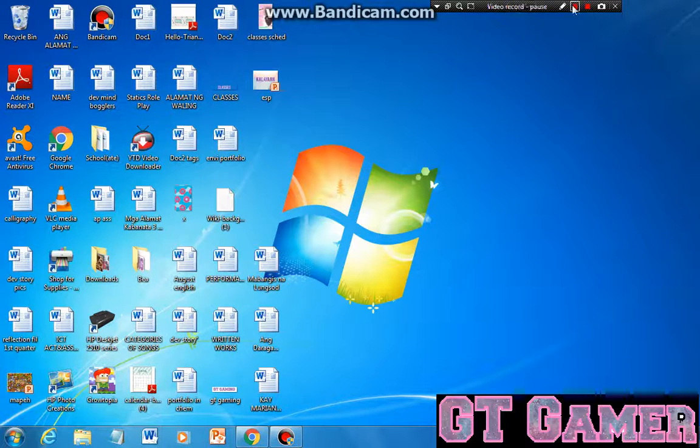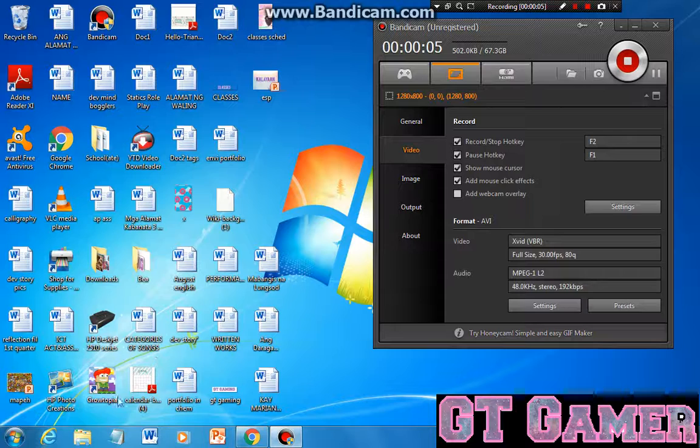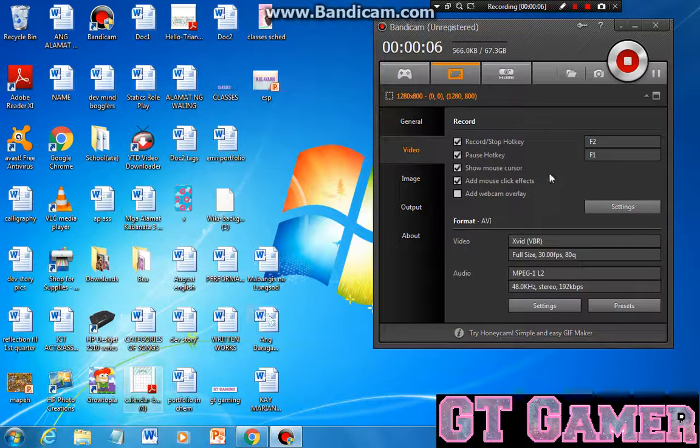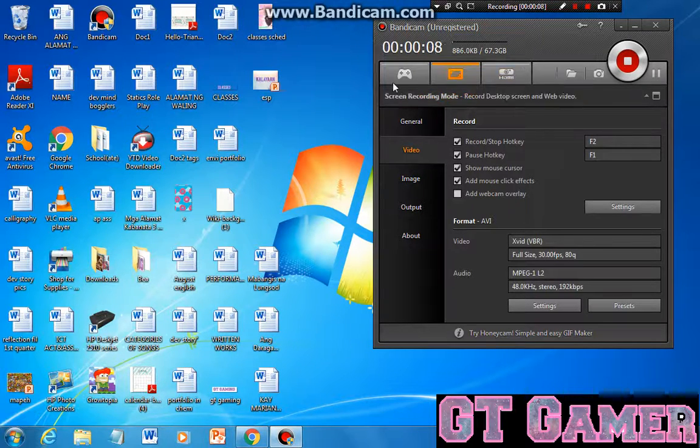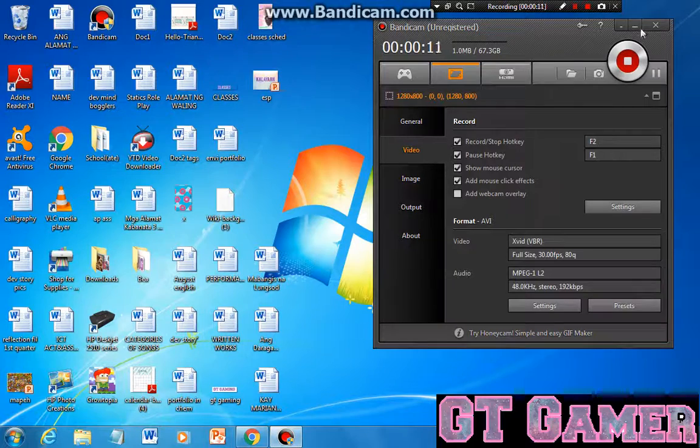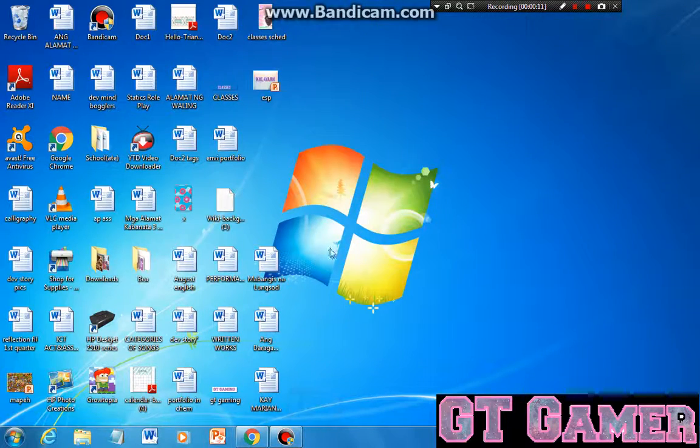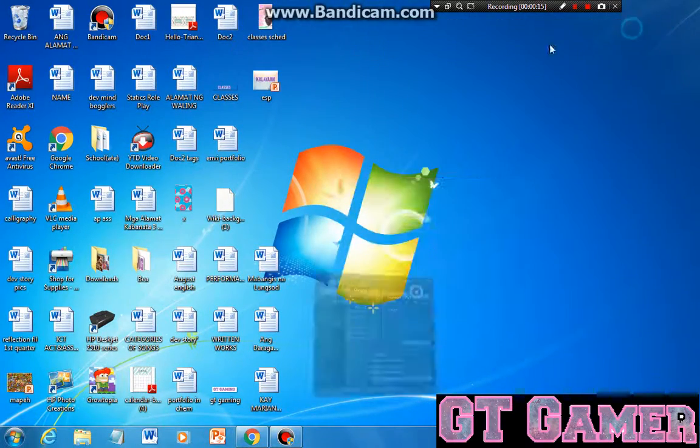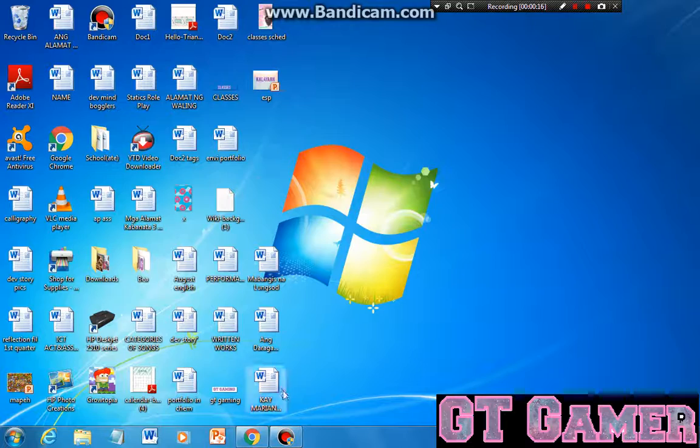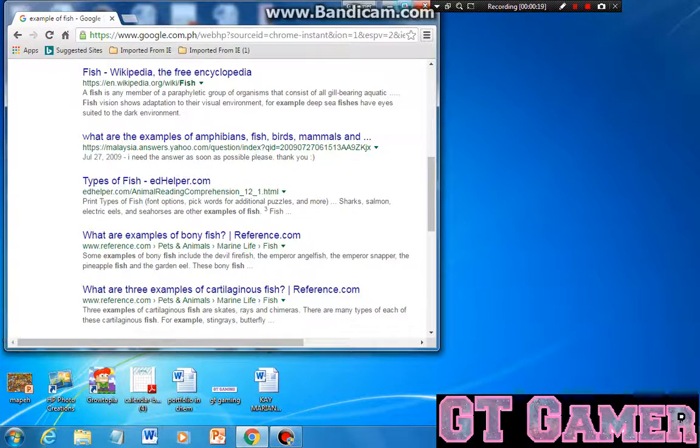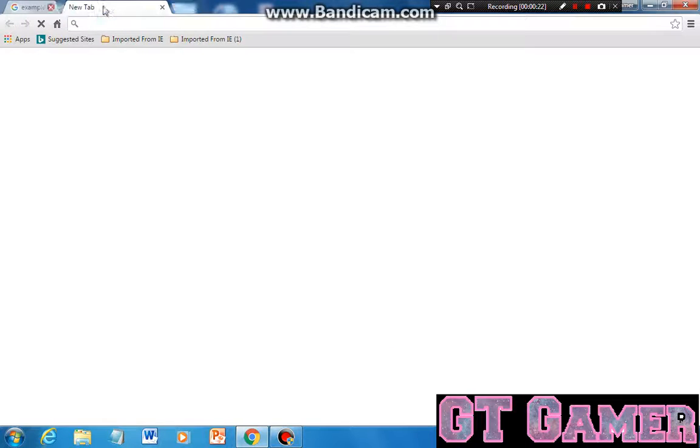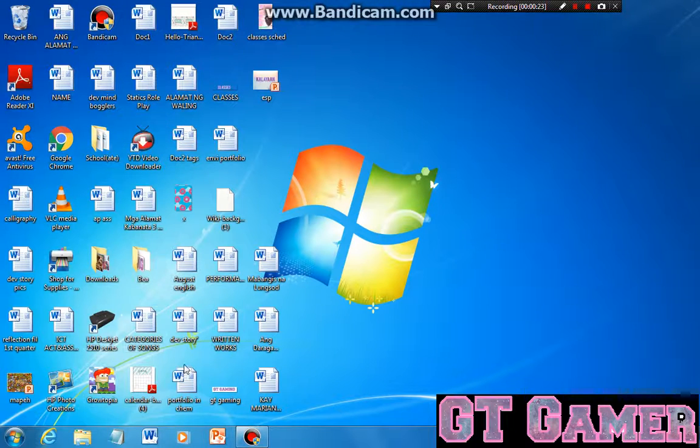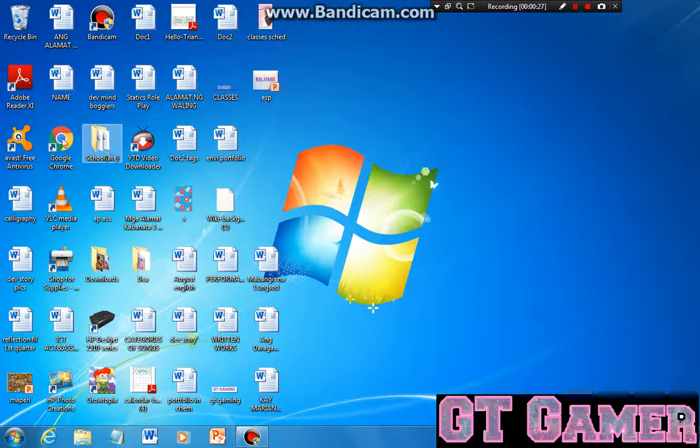Hello YouTube, today I will show you how to record Bandicam with Growtopia. So first, you're going to need to open Bandicam and open Google Chrome and search here. And open, we'll be real cool.